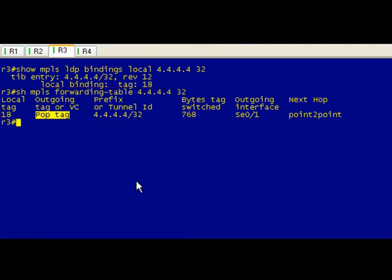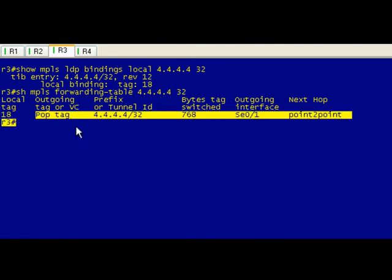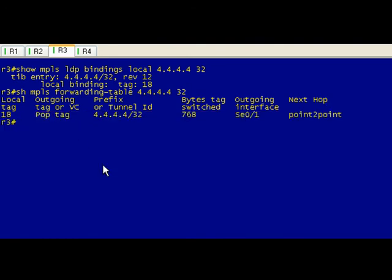This label switched path - if we remember our 15-letter word for that is penultimate. So we're on the penultimate hop router and we're doing a little popping, so PHP penultimate hop popping straight up in effect here.